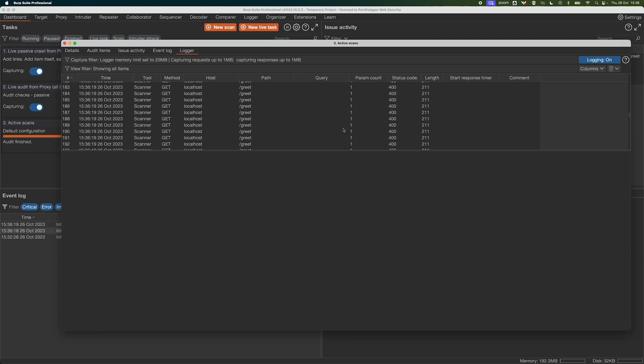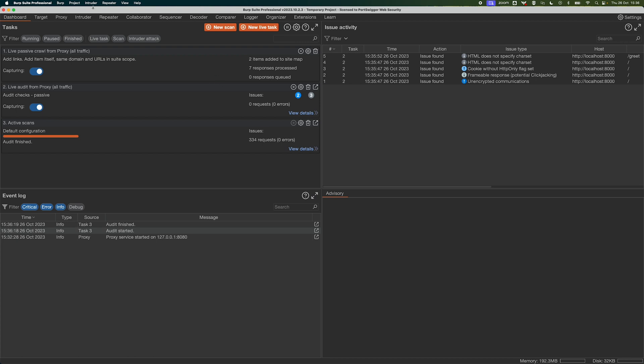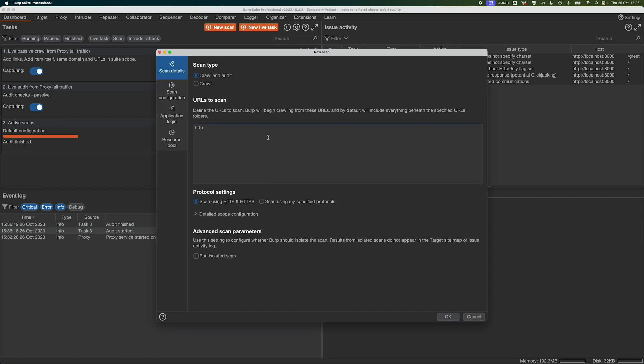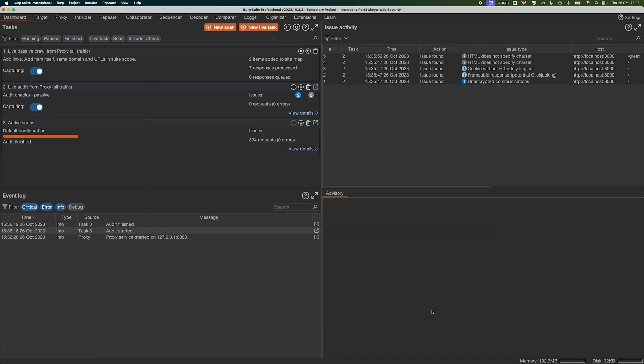Now we could set up a manual session handling rule, or what we could do is crawl and audit our application. So I'll open this up — I just want HTTP, not HTTPS — go to localhost 8000 and scan that. What's going to happen is Burp's crawler will explore the application, find our vulnerable page, and not only find it but also figure out what steps it has to take to get back there should it no longer be in session.